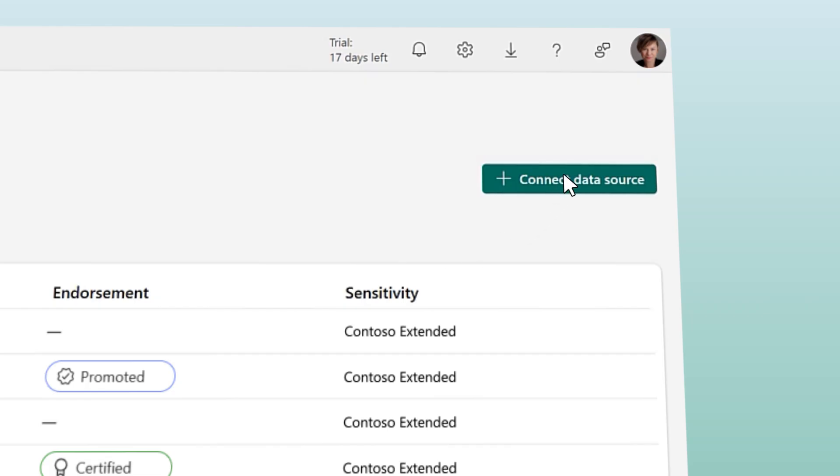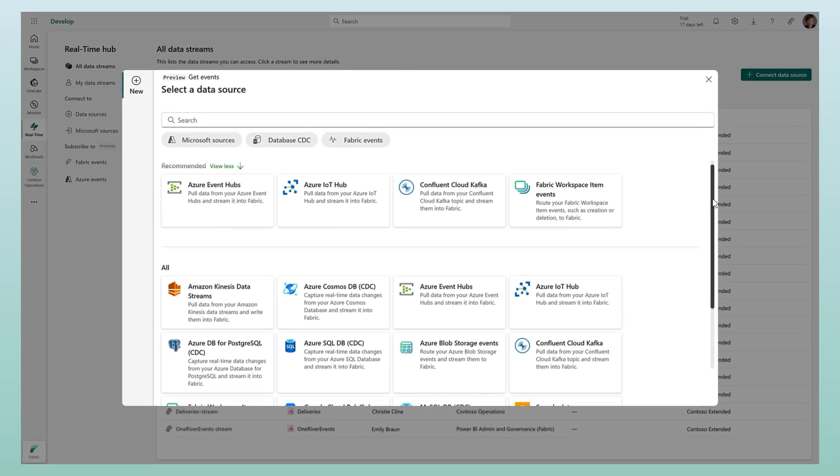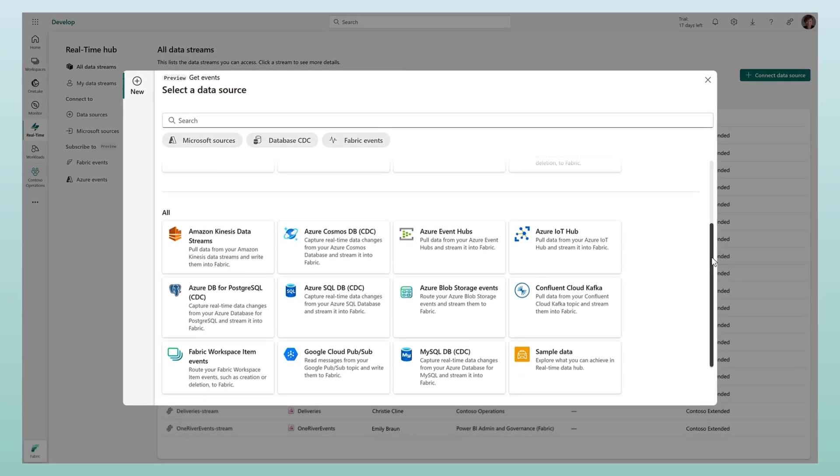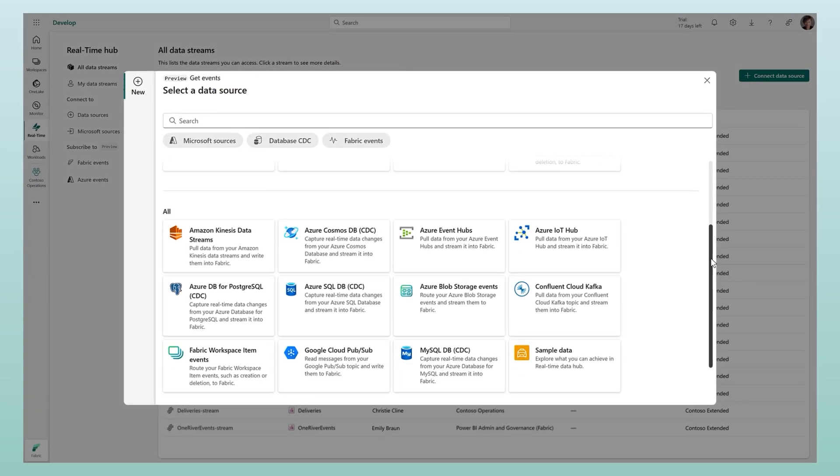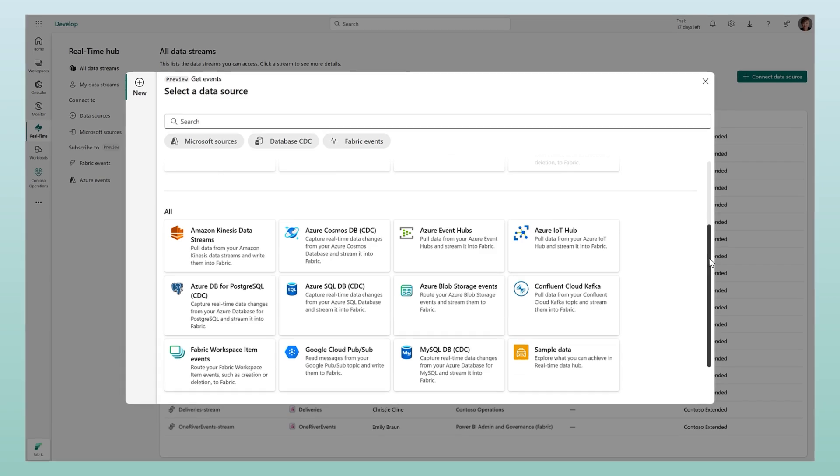Get started quickly by bringing in data from Microsoft sources and across clouds with a variety of out-of-the-box connectors.